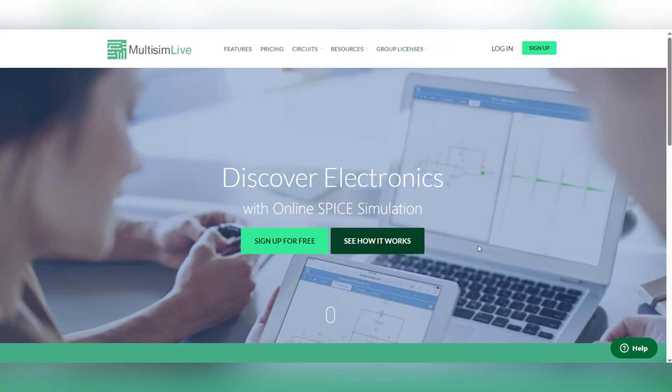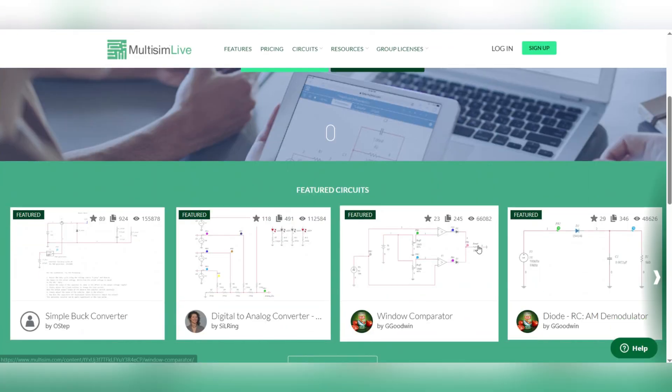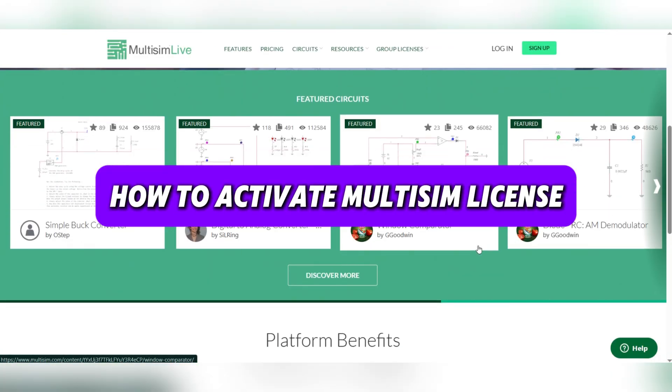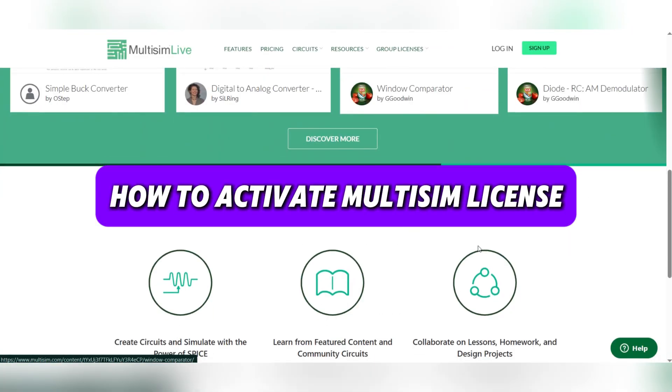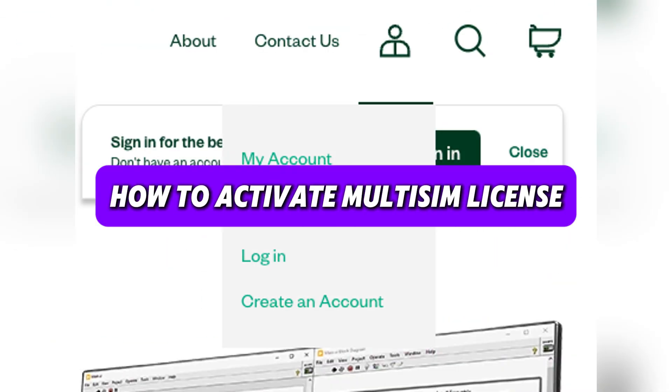Hello everyone and welcome back. Today we're going to see how to activate multi-SIM license.